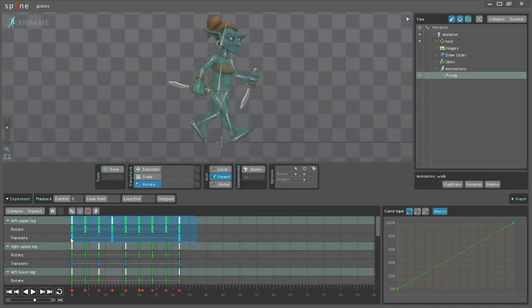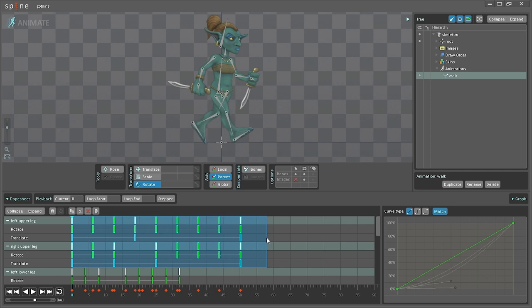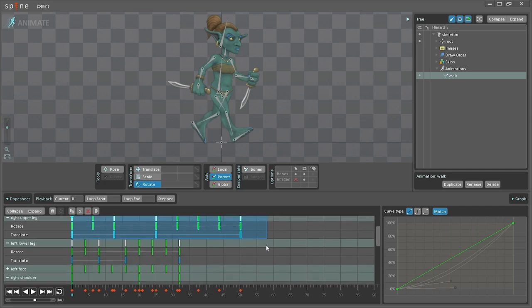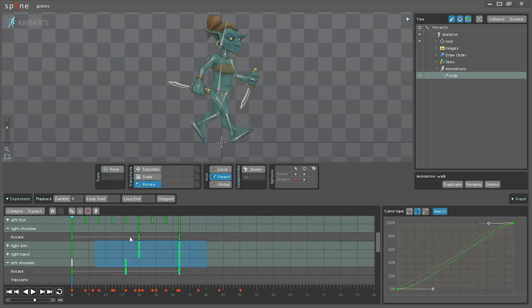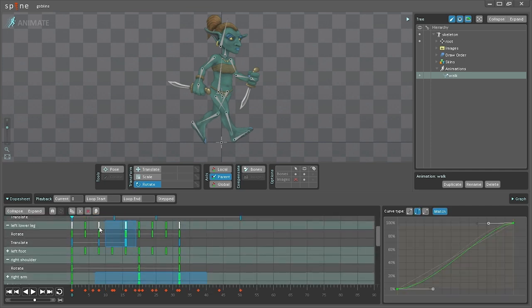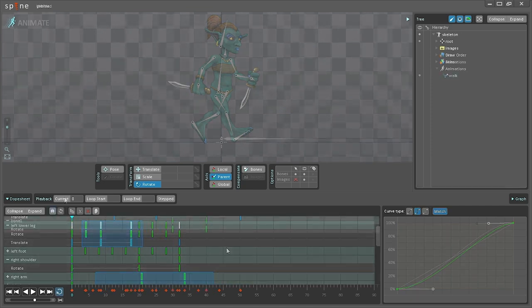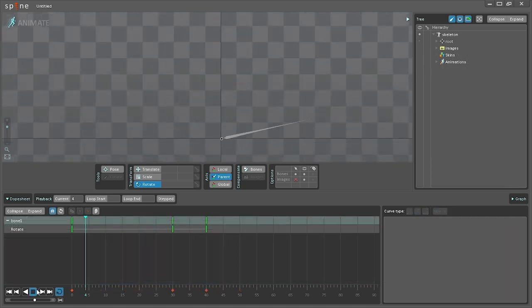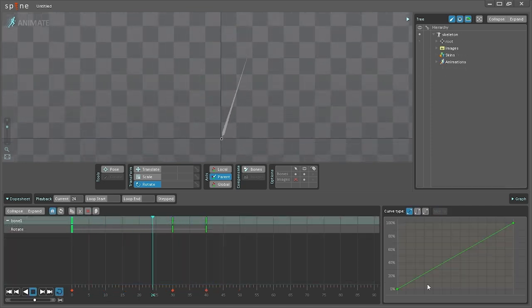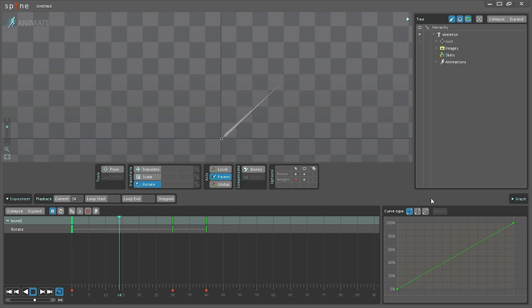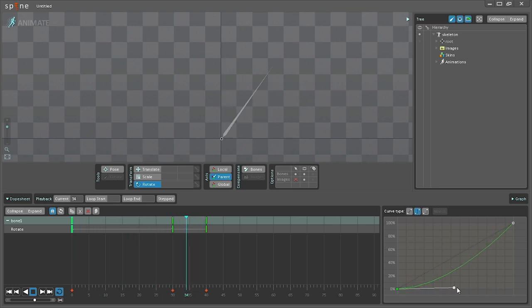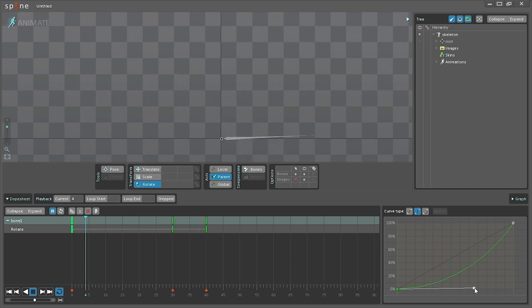The dope sheet provides a multiple timeline view of the keyframes, allowing animations to be easily retimed and tweaked. The interpolation between keyframes can be customized using a graph. For example, movement can start slow and gradually become faster. This is essential for lifelike animation.